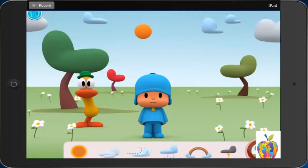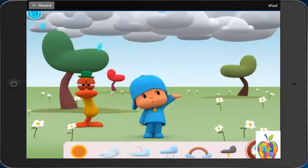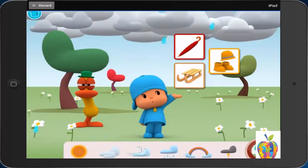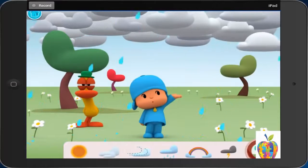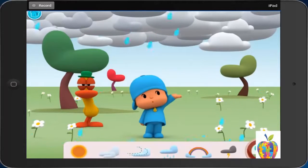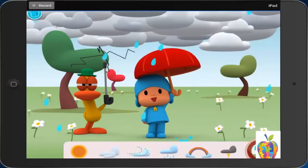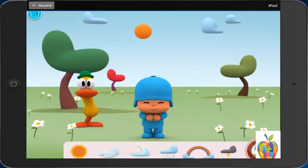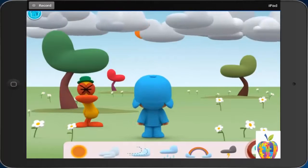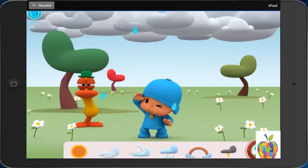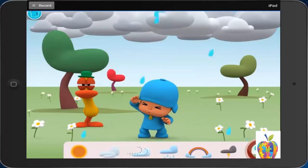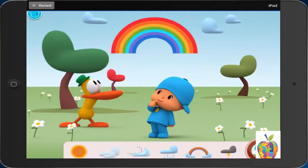Rainy. Pocoyo is going out in the spring rain. What should he do? Use an umbrella. First, it rains. Then, Pocoyo uses an umbrella. Rainbow. First, clouds separate. Then, sometimes, you can see a rainbow.